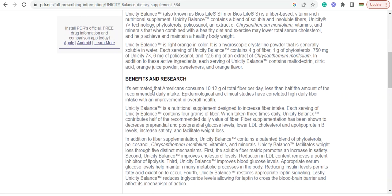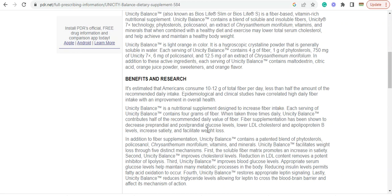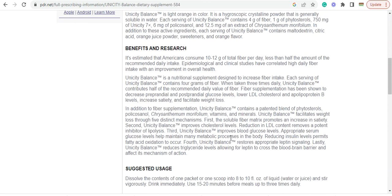Benefits and research. It tells you right in here. Unicity Balance contributes half of the recommended daily value of fiber. Fiber supplementation has been shown to decrease pre-prandial and post-prandial glucose levels. Lower LDL cholesterol and apolipoprotein B levels. Increase HDL. And facilitate weight loss.